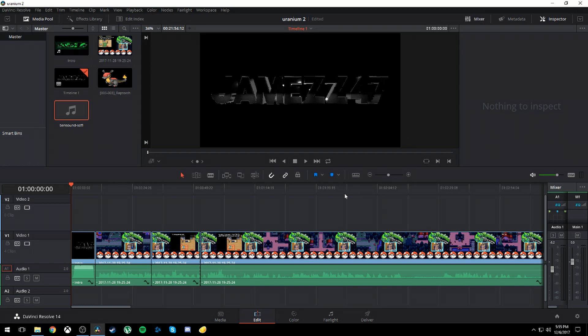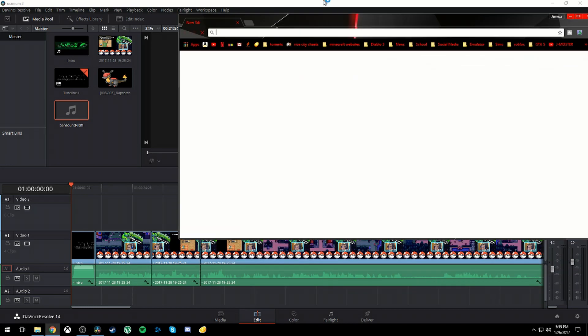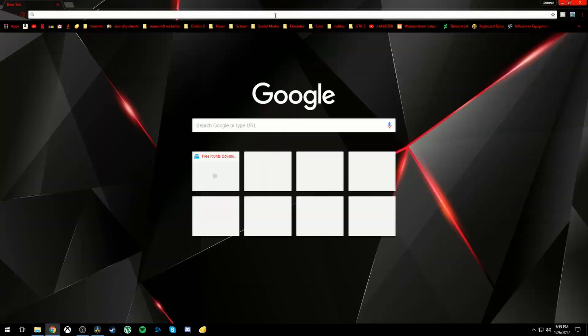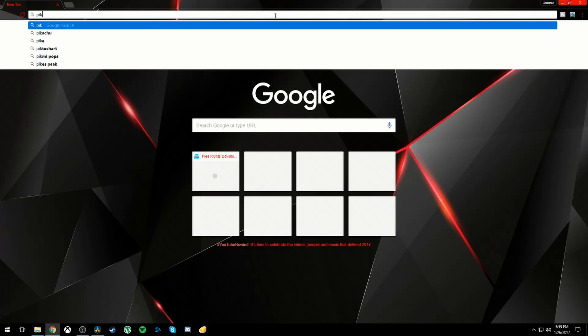What you're going to want to do is go to Google or Internet Explorer or whatever you have and search up any random picture. I'll search up a Pikachu.